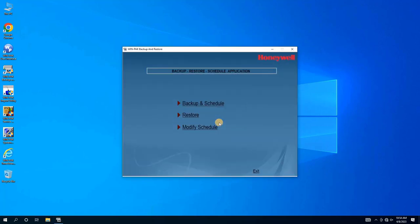From here, we will have three options: Backup Schedule to create a backup of the database, Restore to restore the database, and Modify Schedule to adjust backup schedules. We will select the backup schedule option.